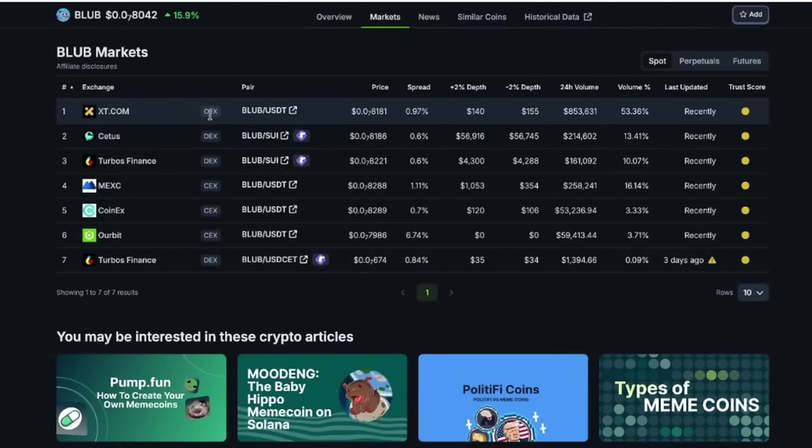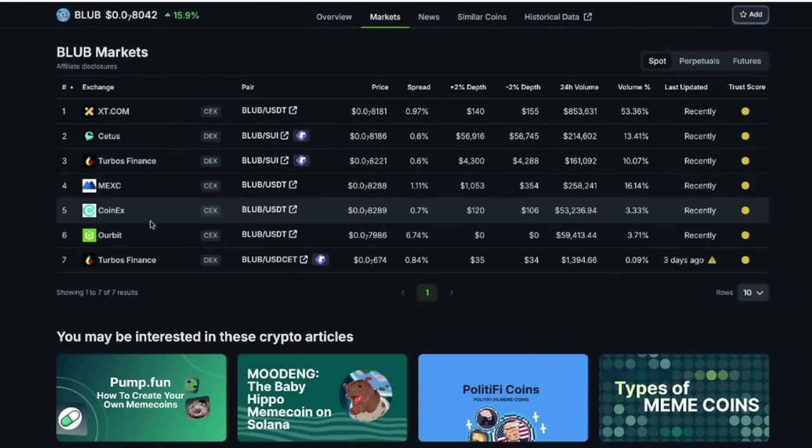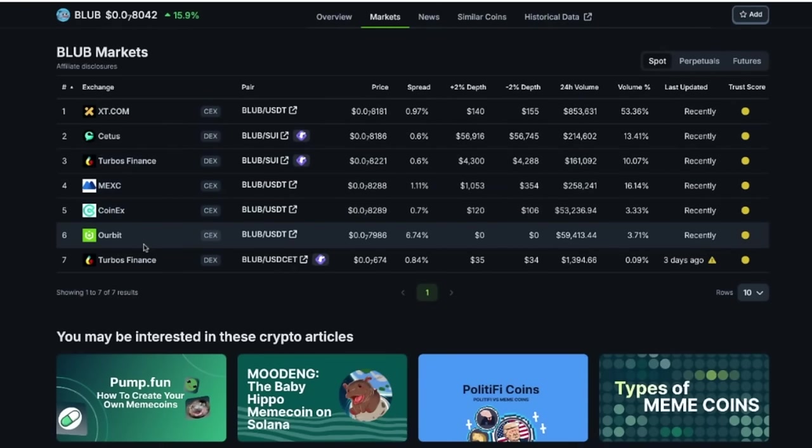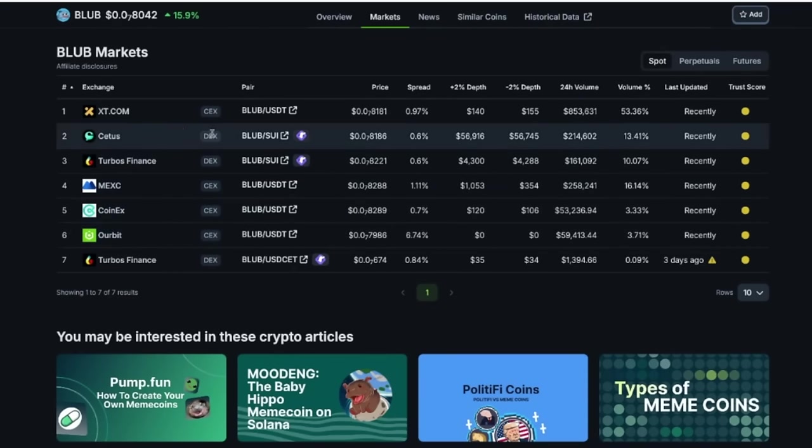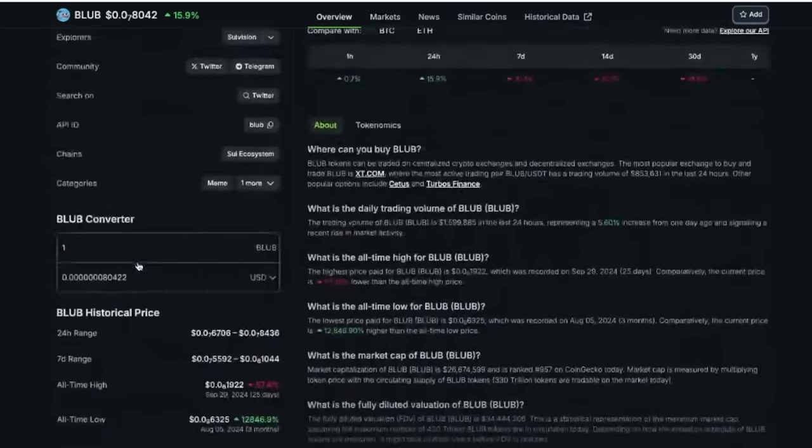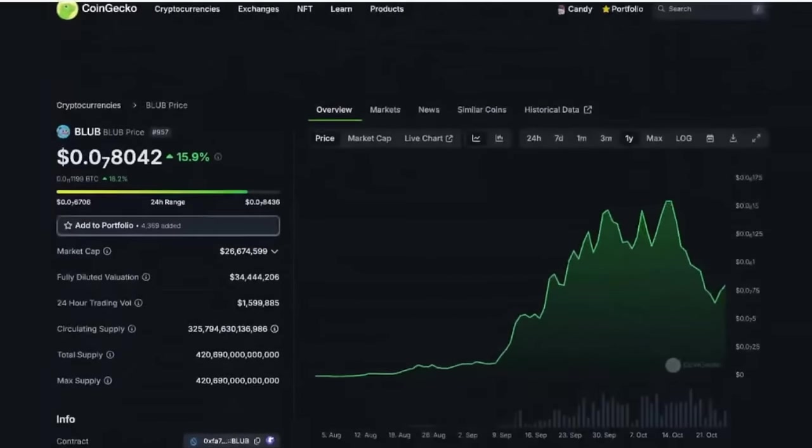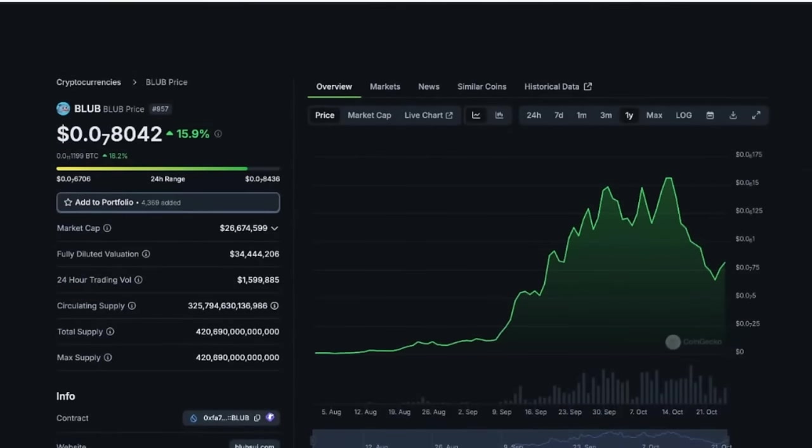We can see that there's, you've got centralized exchanges or CEXs of XT, Mexi, CoinEx, Ourbit. I don't have those. An American citizen, I get the beautiful DEXs, decentralized exchanges, which is called CETUS, and I also want to Turbo's finance. So one thing about Blub, this is on the SWE blockchain.